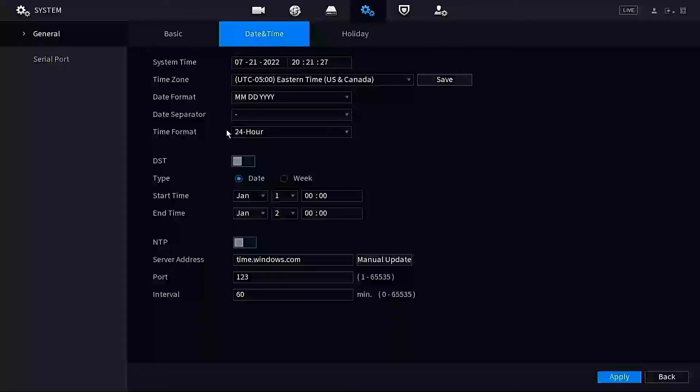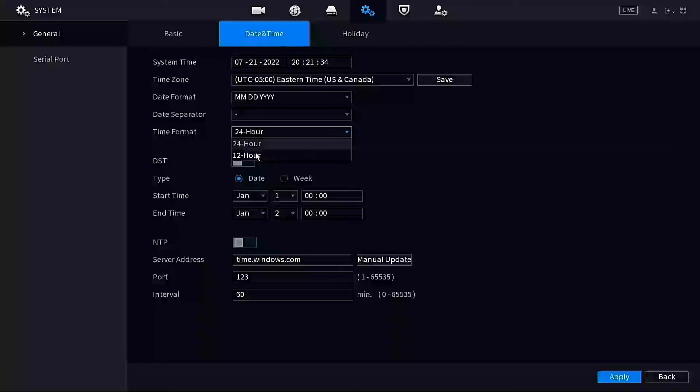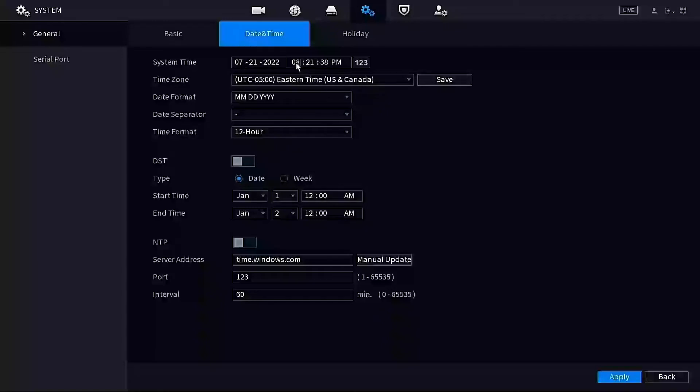This is a pretty nice one here: this time format. By default it is set to military time, 24-hour time. You can change that to 12-hour and you can have an AM/PM. So right now in my time, it is—that is correct, it is 8:21 PM. So I'm not going to change anything there.